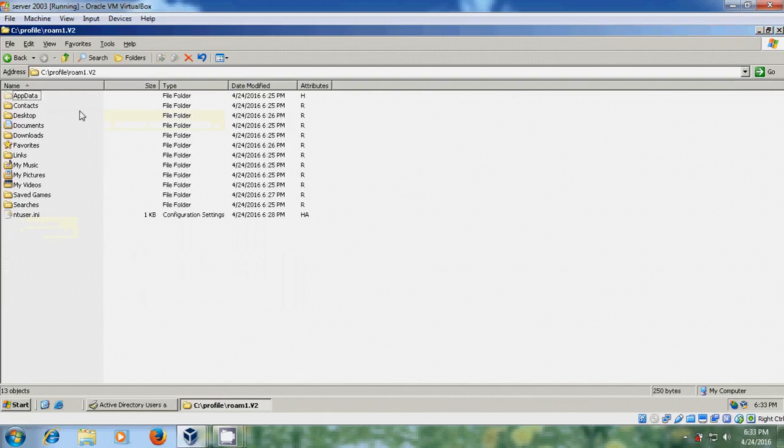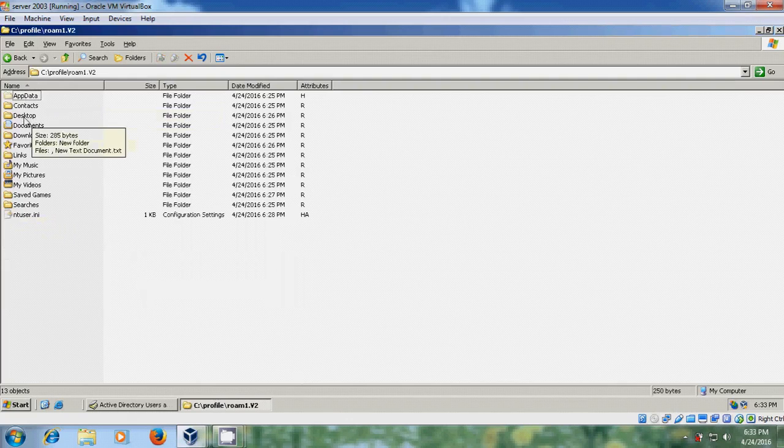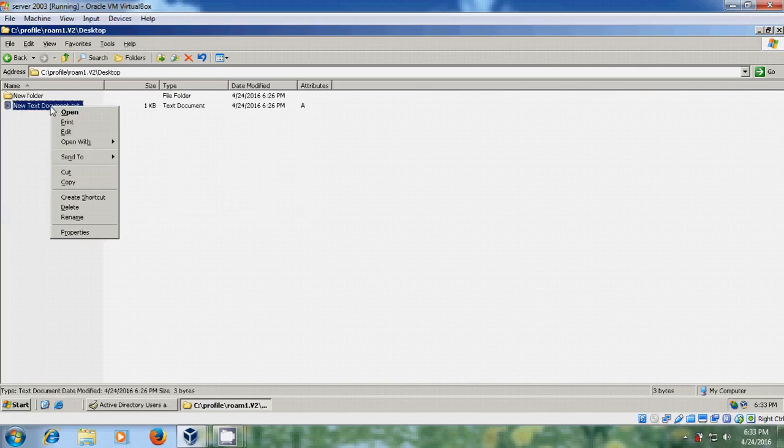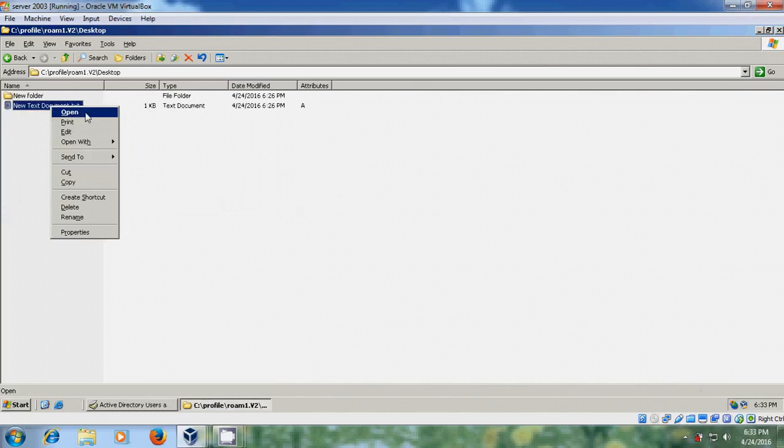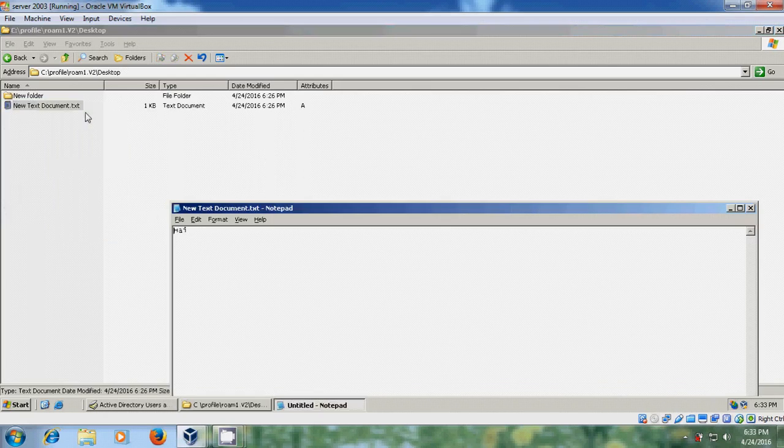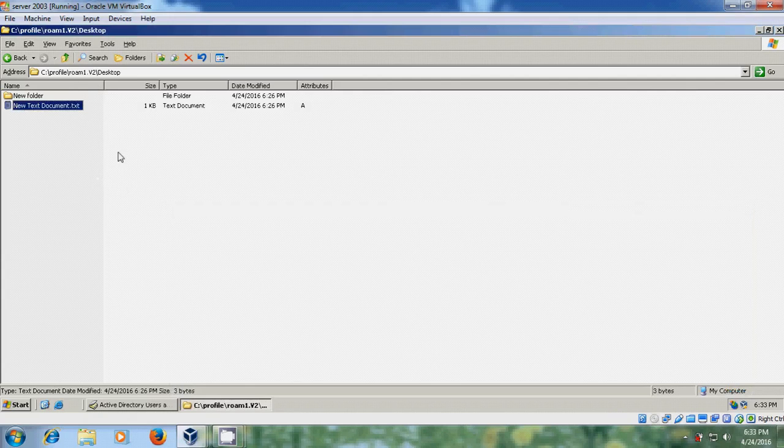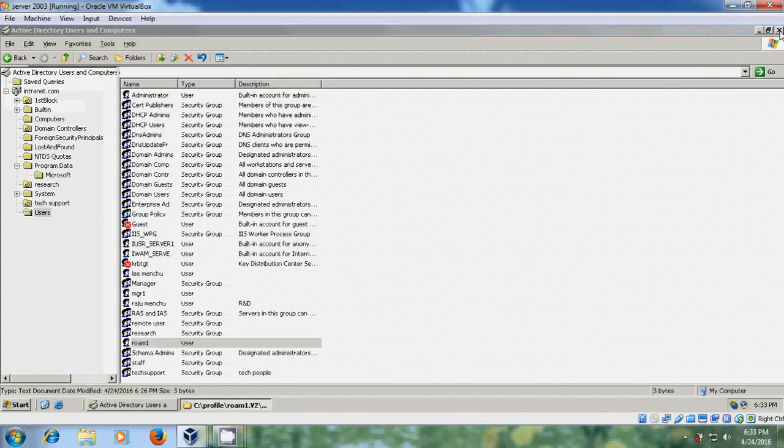Now you can access into this Roam1 profile and open desktop and here you can find I have created new folder and new text document. So from here you can take the backup of Roam1 user profile.